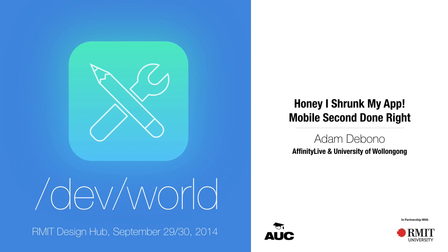I'm Adam Debono. I'm going to talk about going mobile second, taking a desktop app and bringing it down to a mobile device. I work for Affinity Live, which is a big business start-up. We make business management software in the cloud. I'm going to draw on that experience of bringing their big desktop web app down to mobile.